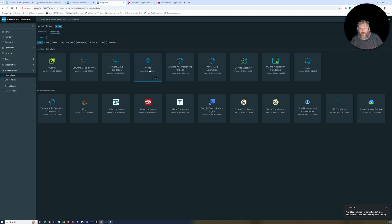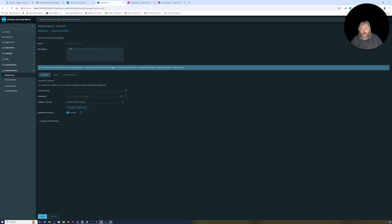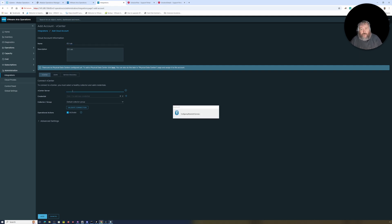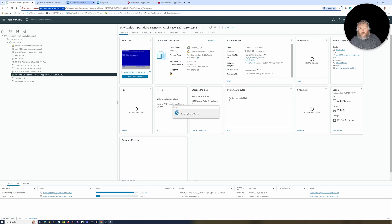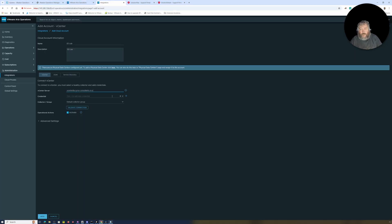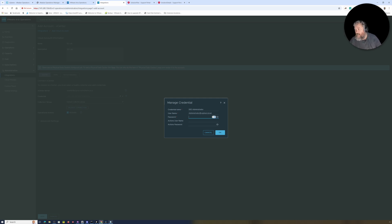I'm going to add an integration, so I'll go to the repository. This is where later we'll add the integration for VMware Aria Operations for Logs. For now, I'm adding the integration for vCenter Server — I'll click Add Account and call this 'EE-dash-lab'. I'll specify our vCenter and copy and paste it.